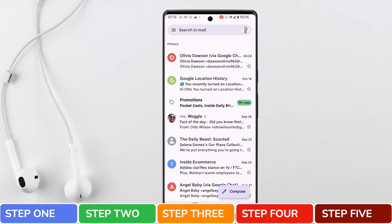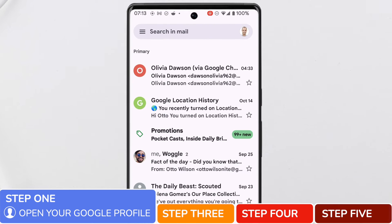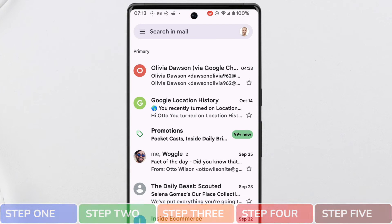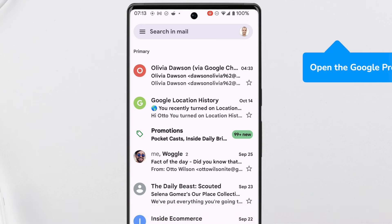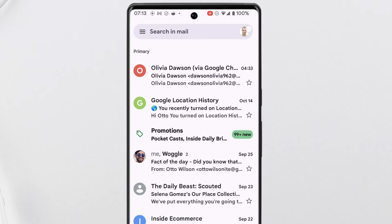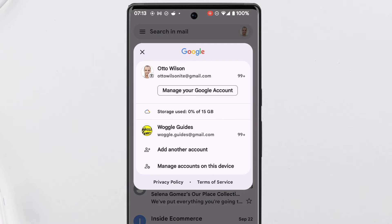I'll start by opening my Google profile settings. You'll find this in the top right of the inbox in the search bar. Let's tap on it once to choose it. A pop-up box is then opened that offers some options for your account and shows any other Gmail accounts that are also linked to this phone.